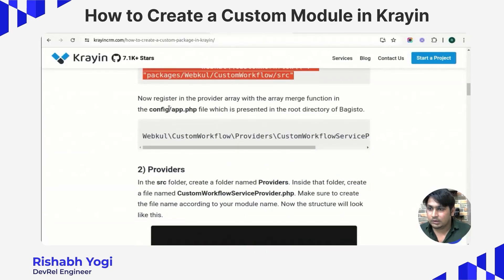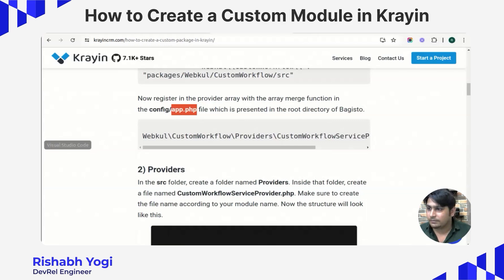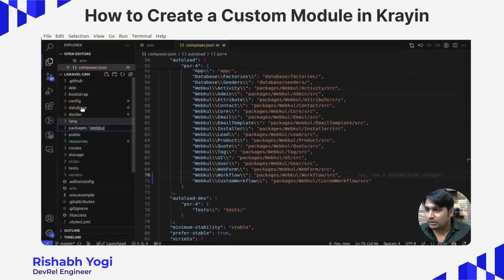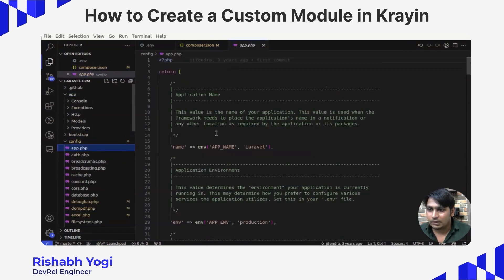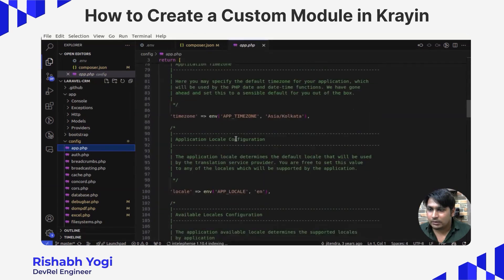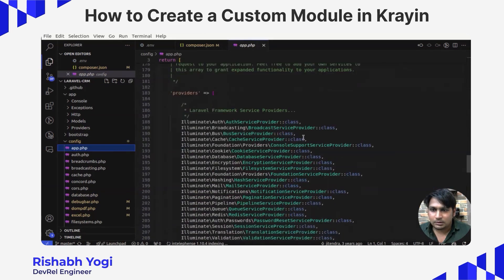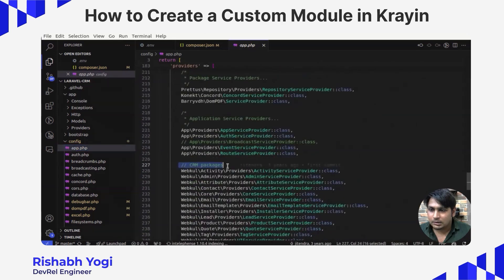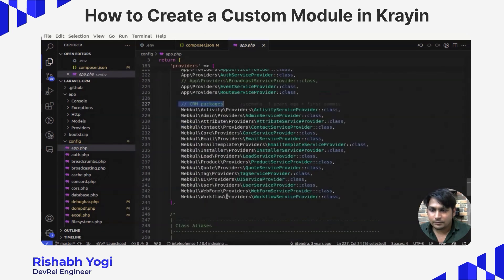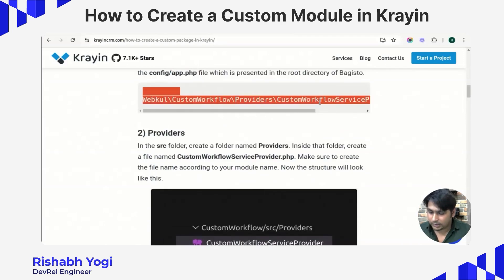Moving further, we need to make an entry in the config directory — there is a file called app.php. Inside app.php there is a providers array. Scrolling down you will see all the registered service providers for the CRM packages. We need to make an entry of our module there.